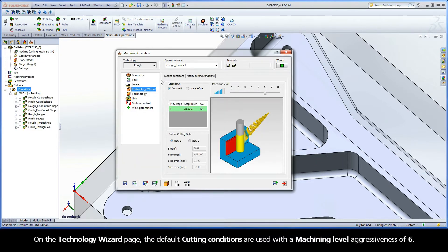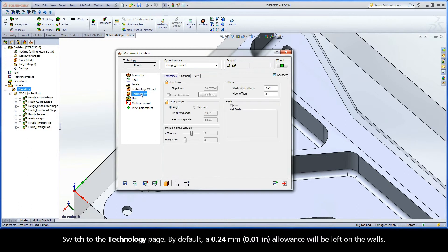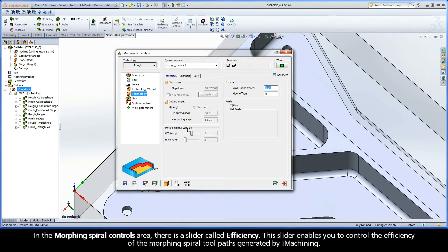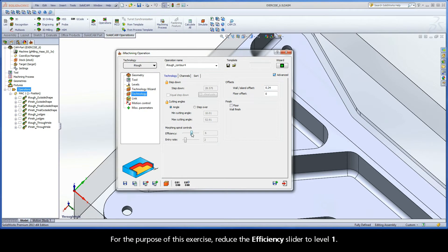On the Technology Wizard page, the default cutting conditions are used with a machining level aggressiveness of 6. Switch to the Technology page. By default, a 0.24mm allowance will be left on the walls. In the Morphing Spiral Controls area, there is a slider called Efficiency. This slider enables you to control the efficiency of the morphing spiral toolpaths generated by iMachining. For this exercise, reduce the efficiency slider to level 1.